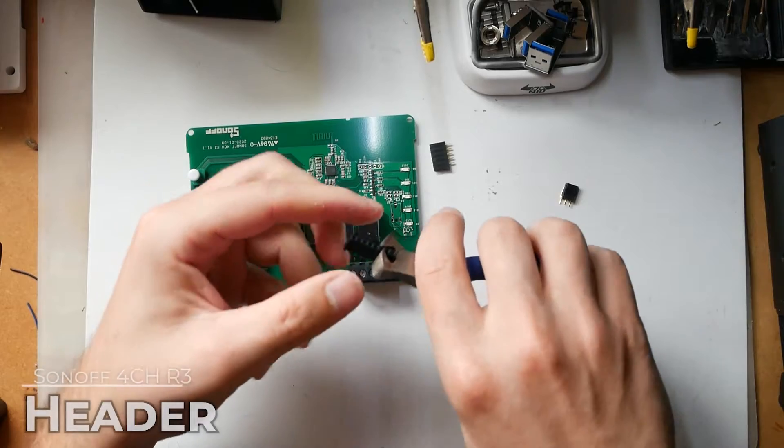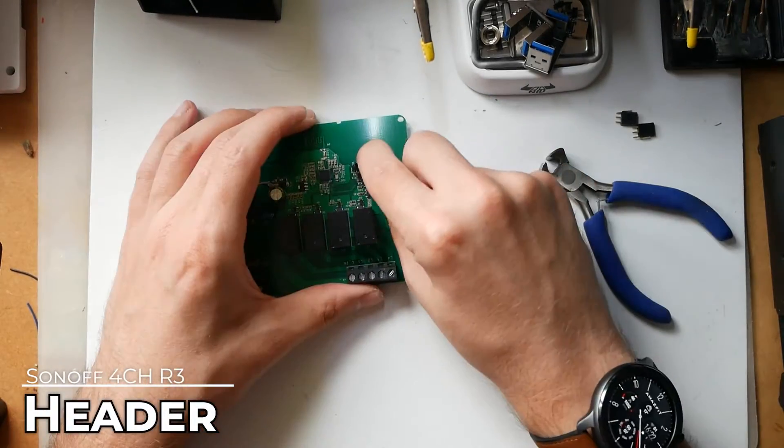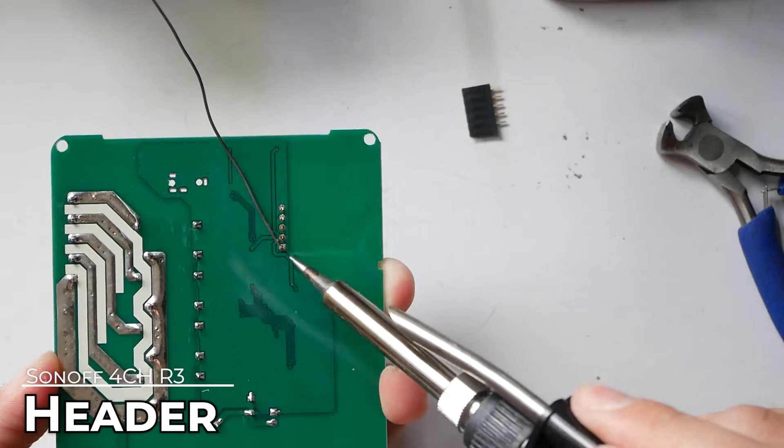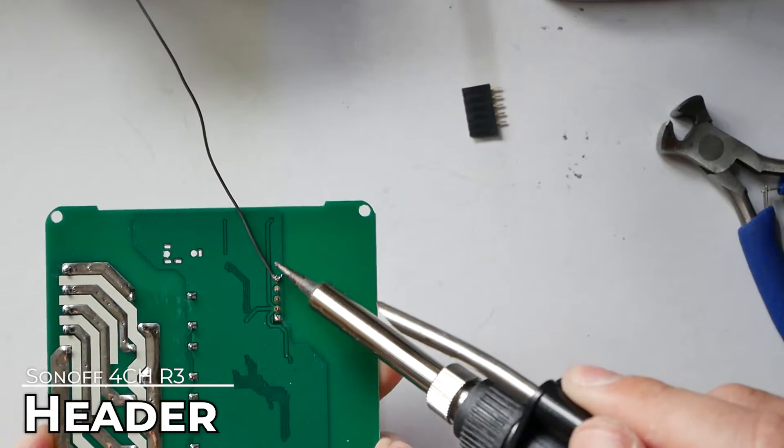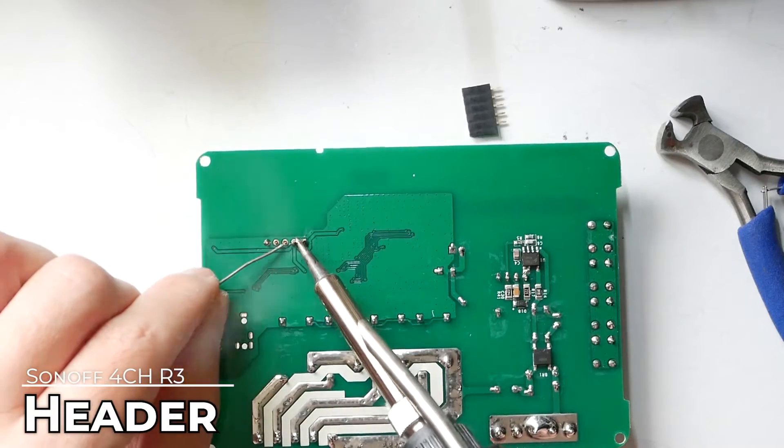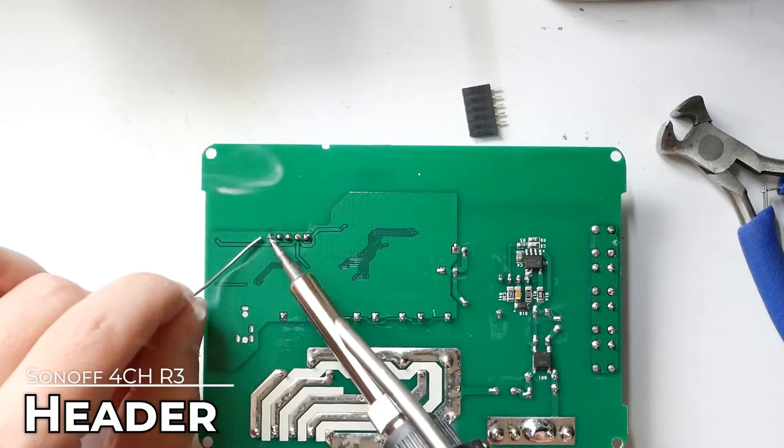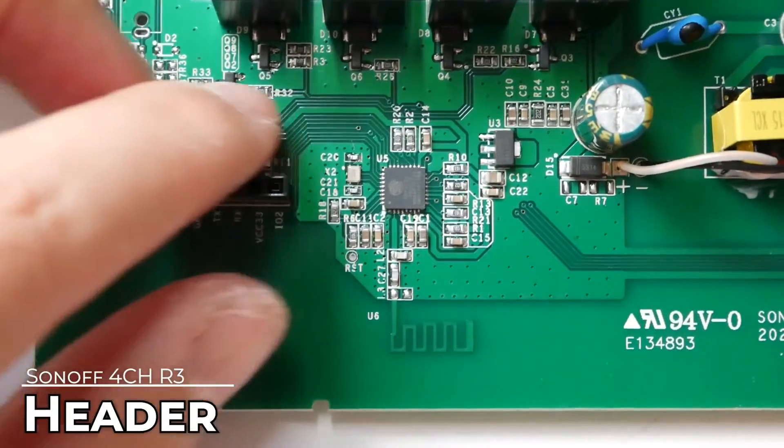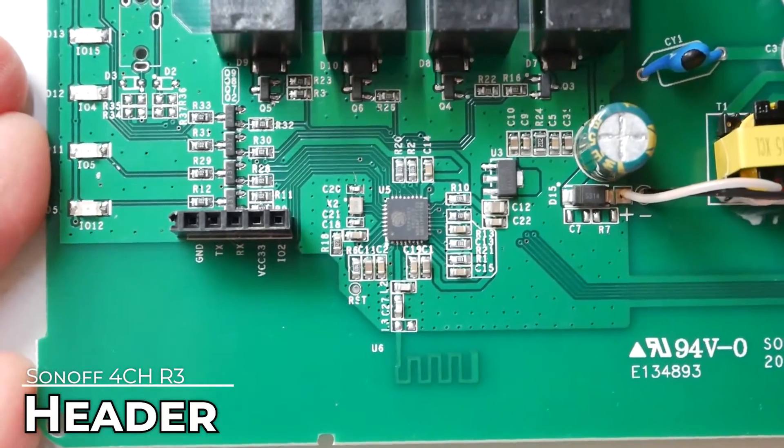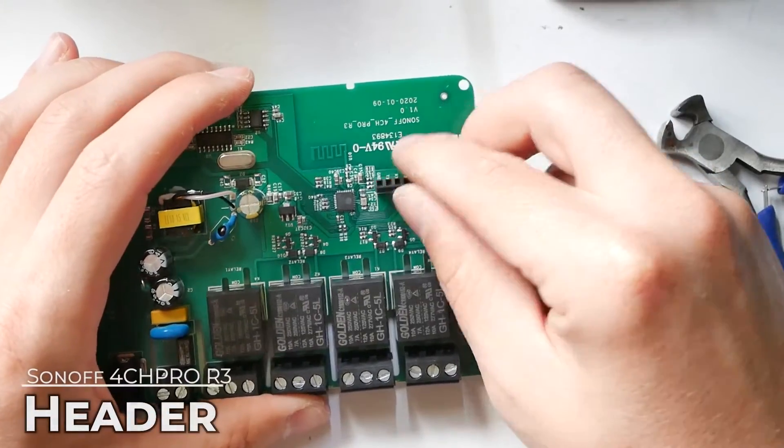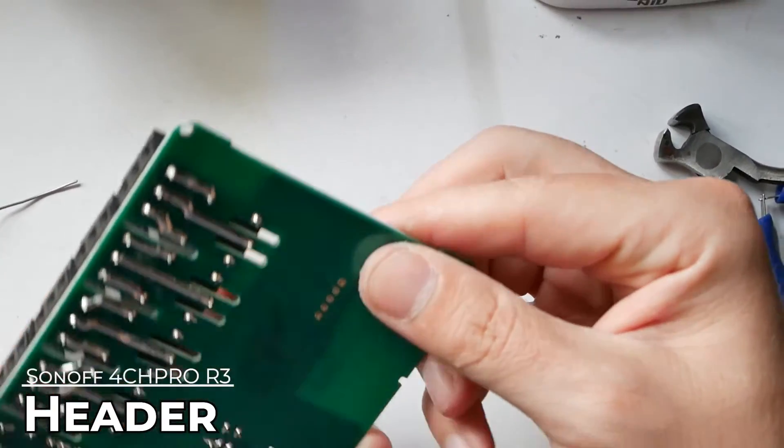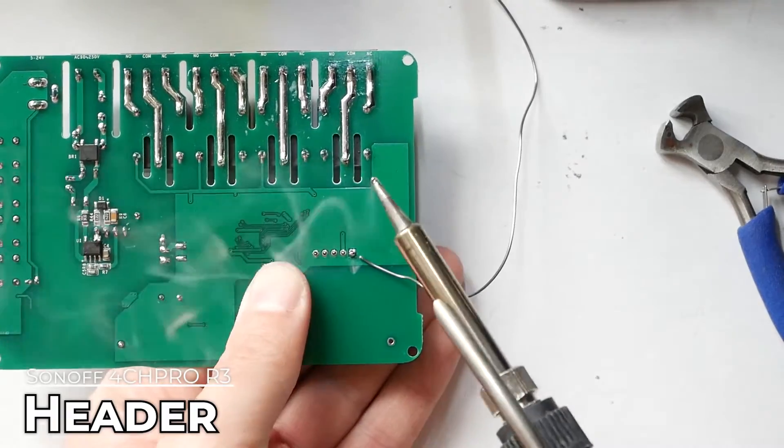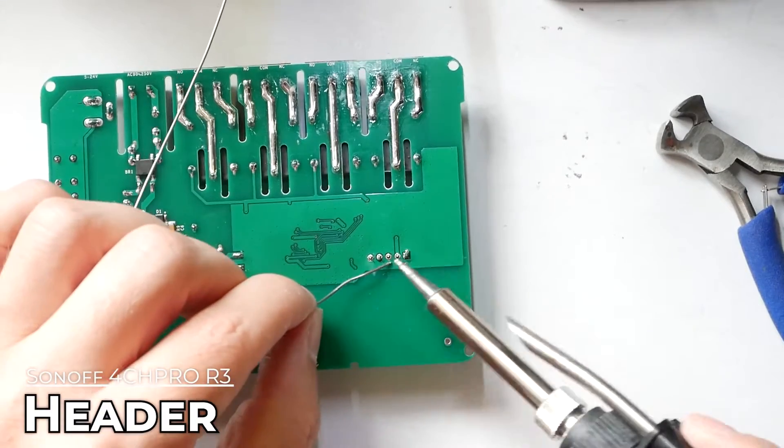I'm actually going to solder in a female 5-pin header, just in case I want to use extra pins in the future. So the best way to do it is just to hold it with a finger and just secure it with two quick joints and then do the proper soldering job on the board. You can see me doing that on a Sonoff 4CH and doing exactly the same way on the Sonoff 4CH Pro R3.